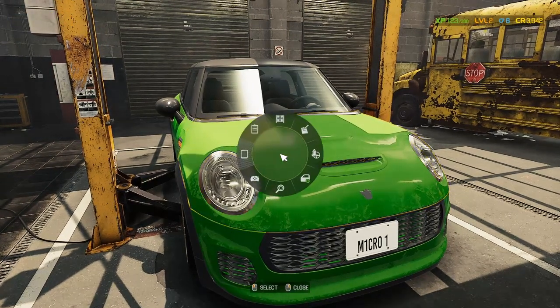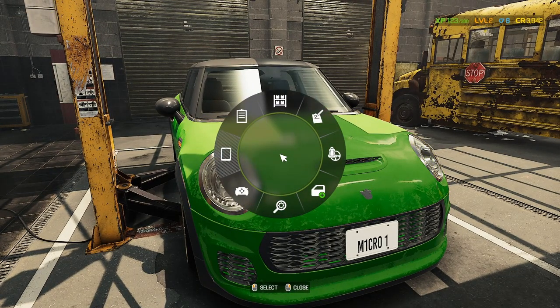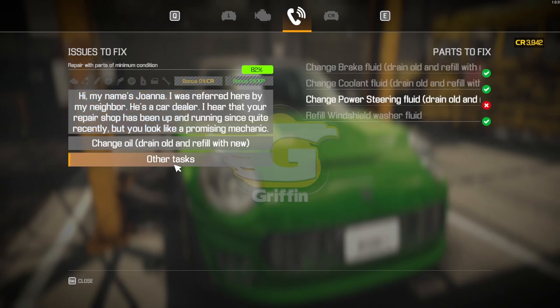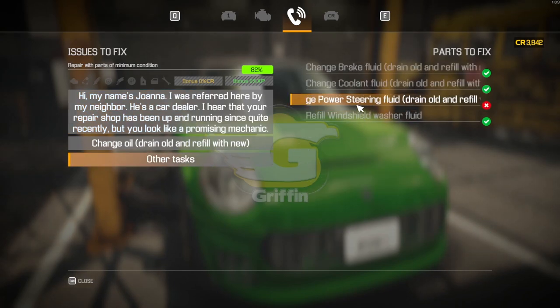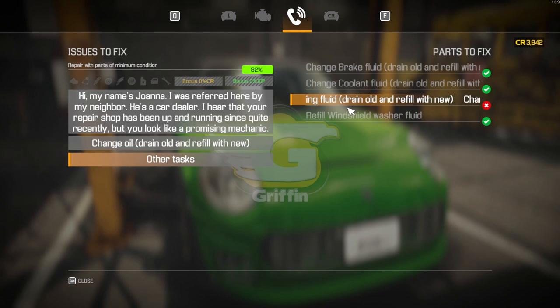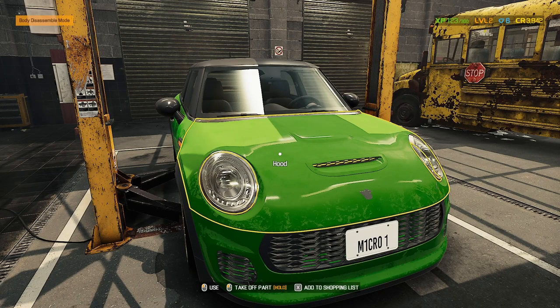So if we go in there, press right-click on the mouse, go to Car Status, Other Tasks, and you'll see, for example, Change of Power Steering Fluid — drain old and refill with new. Now you may be wondering how do I do that.